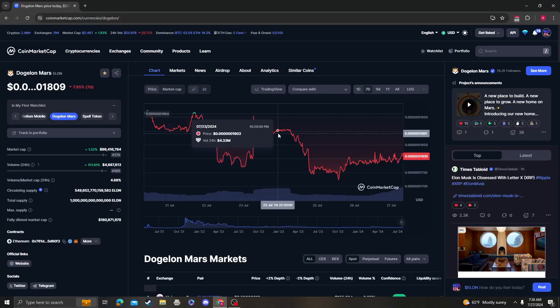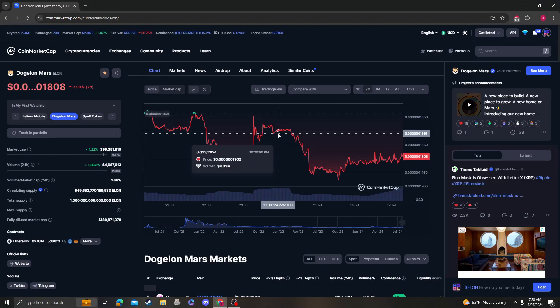Hey guys, it's CryptoMeowanalysis coming at you with an update video on DogeLonMars. I am the number one DogeLonMars content creator on YouTube, self-proclaimed.